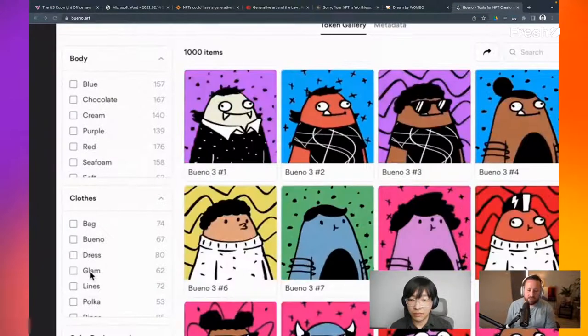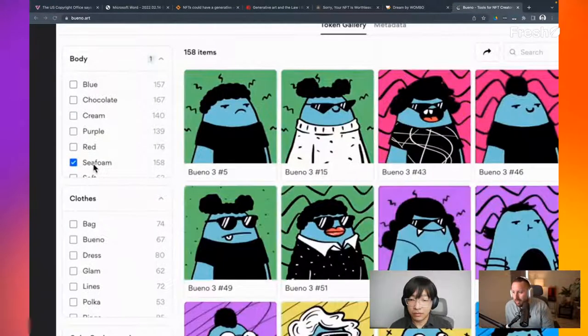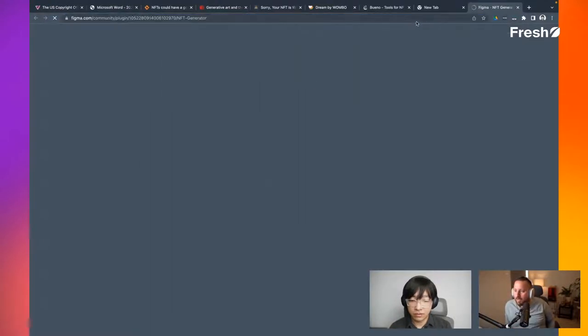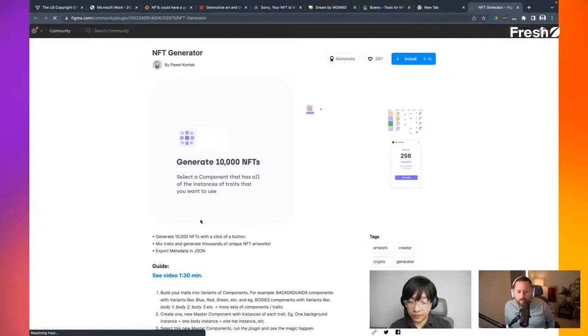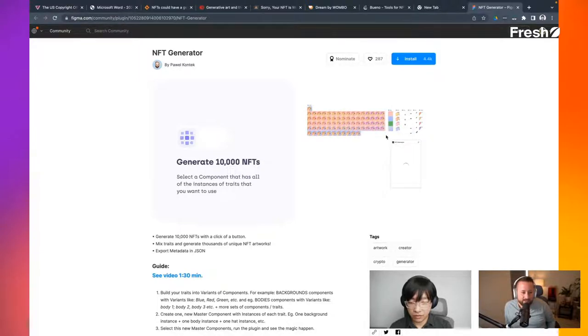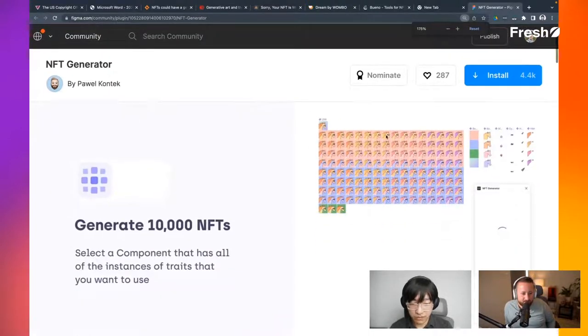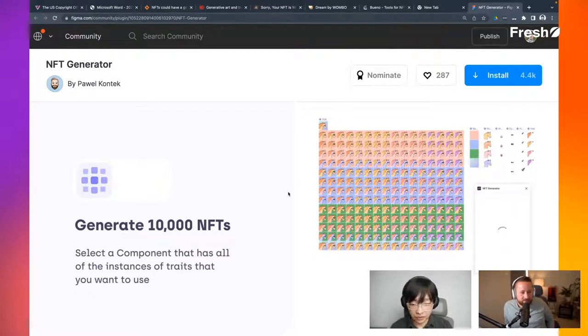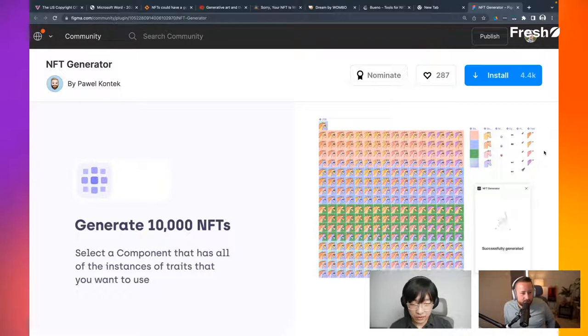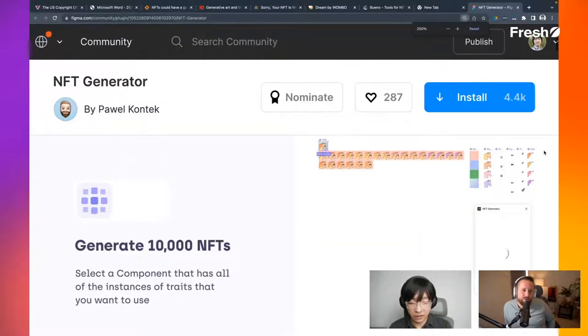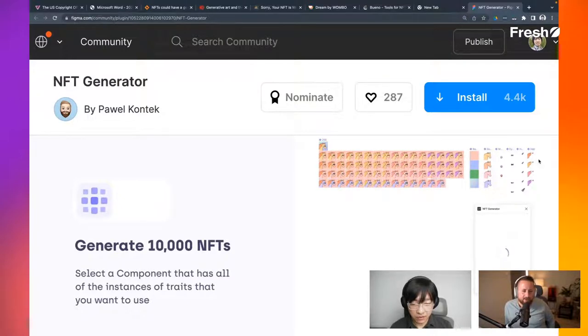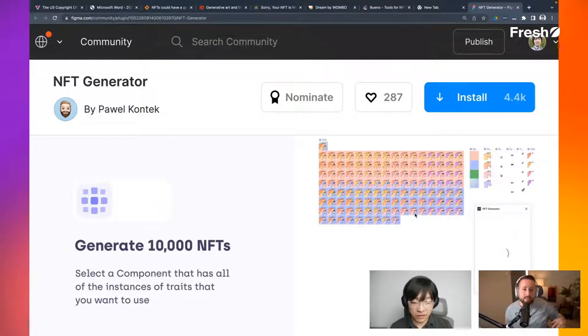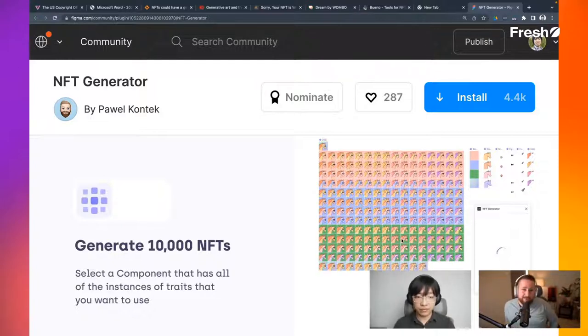This one is one that is actually a plugin. Community Powell Contech created an NFT generator and it's a very similar thing. It's select a component that has all the instances of traits that you want to use. And then you hit a button and then you can see it generating all of them. One by one, like it's just like pumping them all out. And you can see on the right hand side that those are the components. Like here are my backgrounds. Here's my horse. Here are the eyes, the noses and the, you know what I mean? And you generate 256 or I think it's up to 10,000 and you just need certain amounts and they show you how to set it up. So this is like a really cool way to do that.